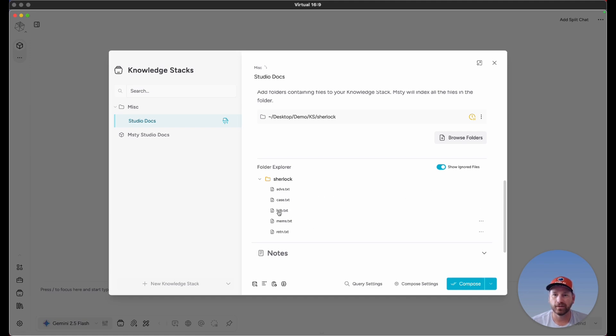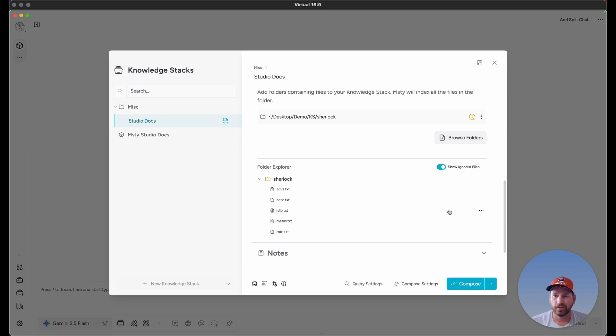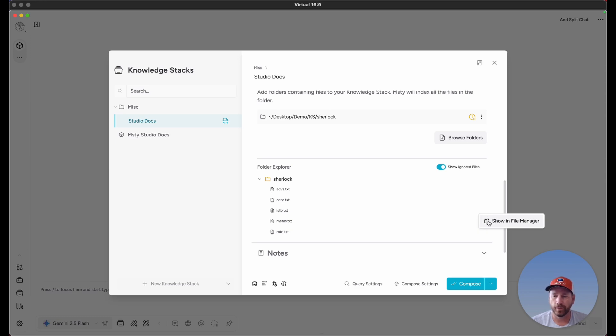clicking on Show Ignored Files will show those files that will be ignored by processing. If you notice the ellipses icon on the far right, that's simply a way to see that file within your file manager.